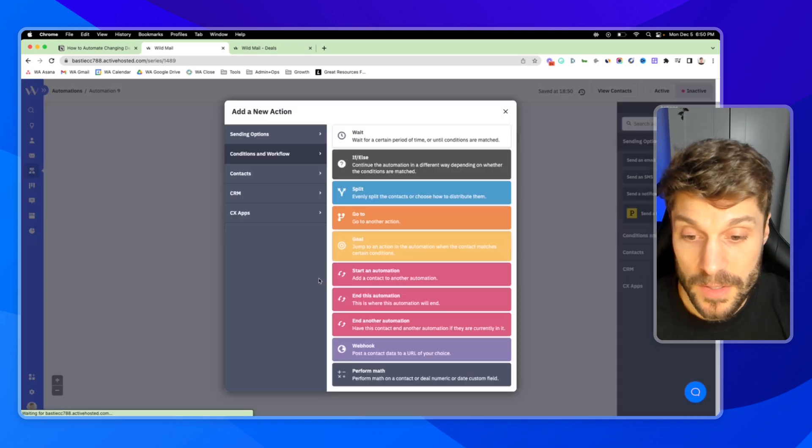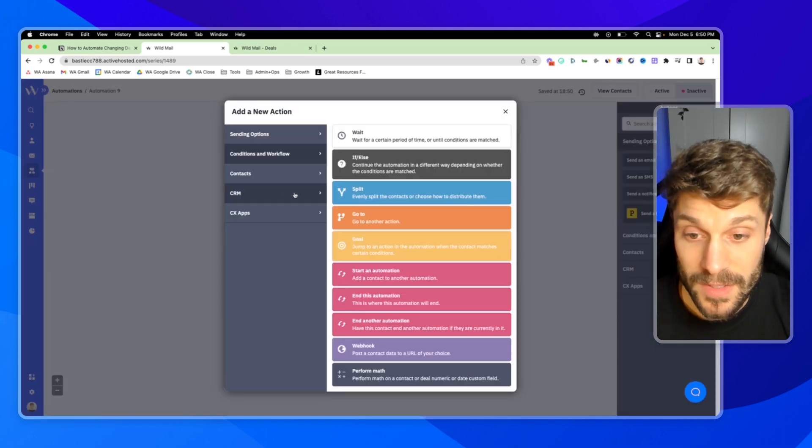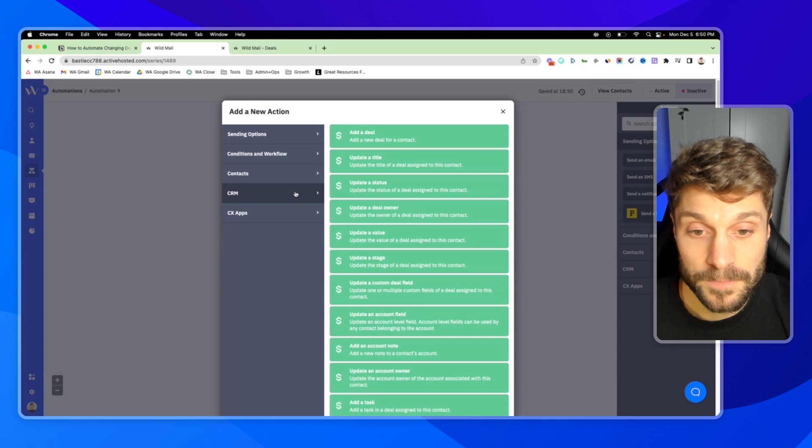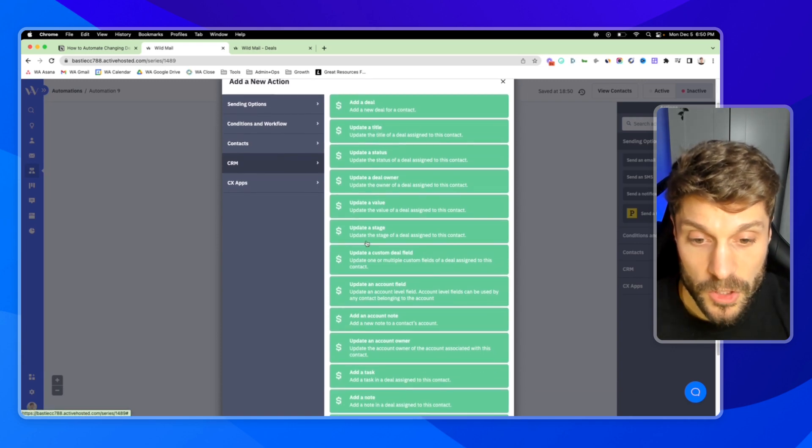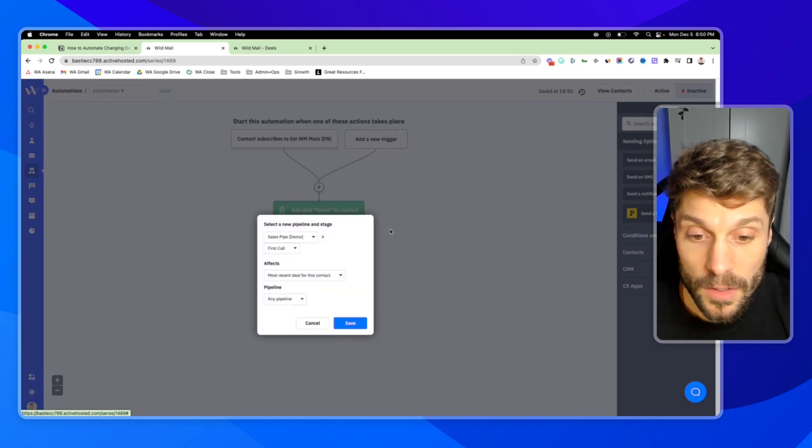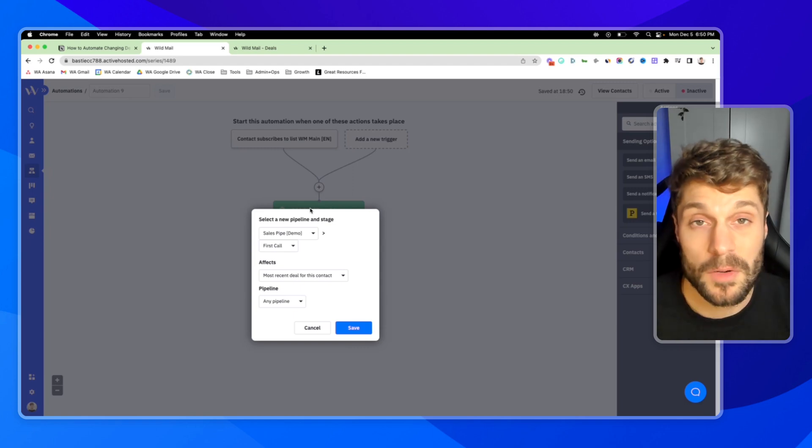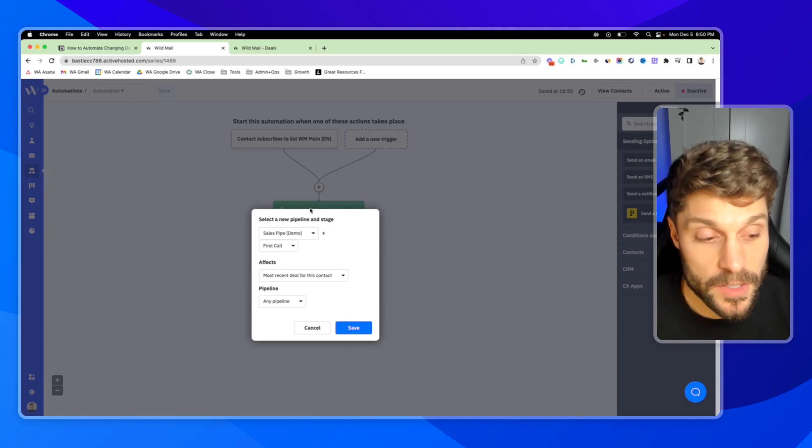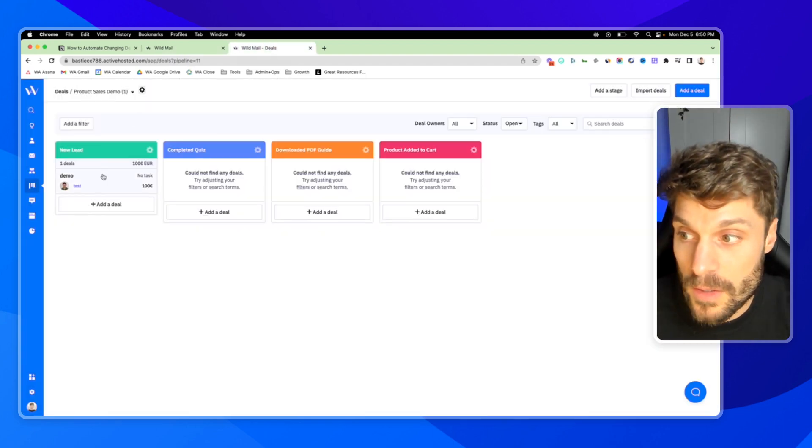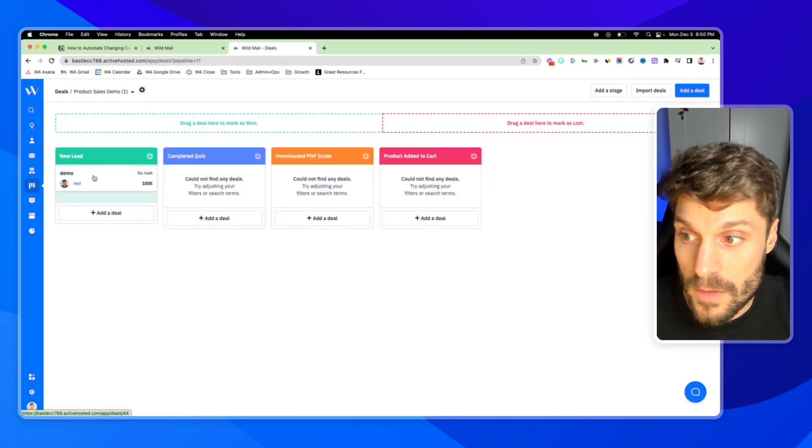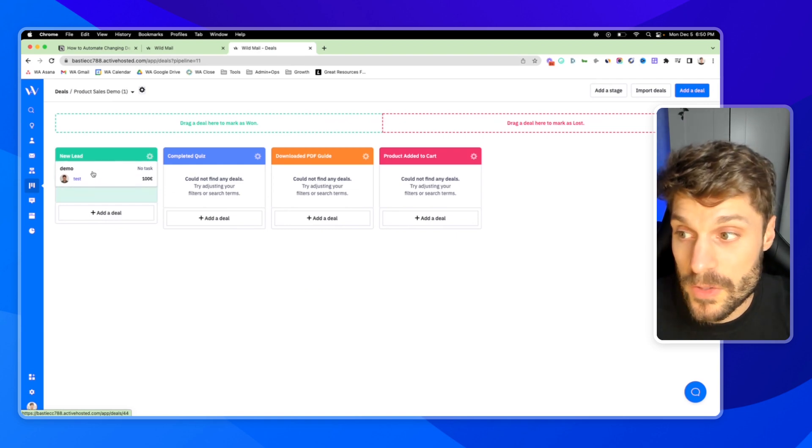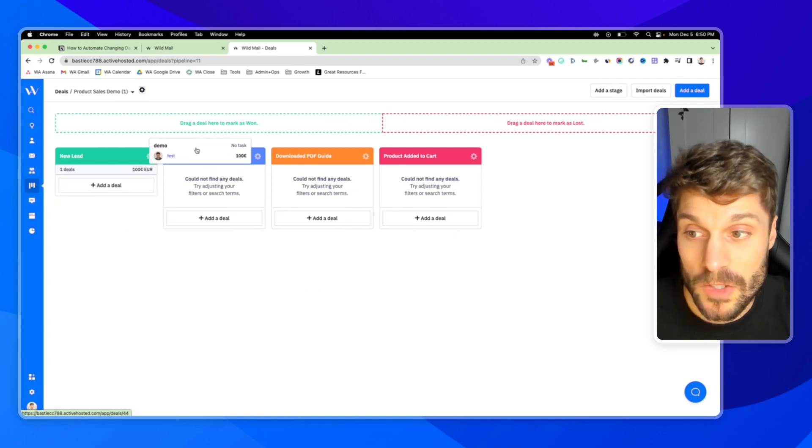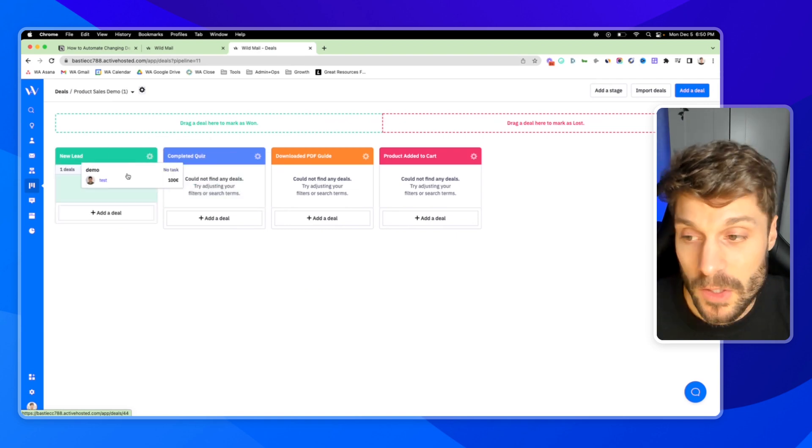We're going to go to the CRM again. Now we're going to choose update a stage. And here is where the automation takes place. Here is where we move this deal from the first stage into the second stage because they completed the quiz.